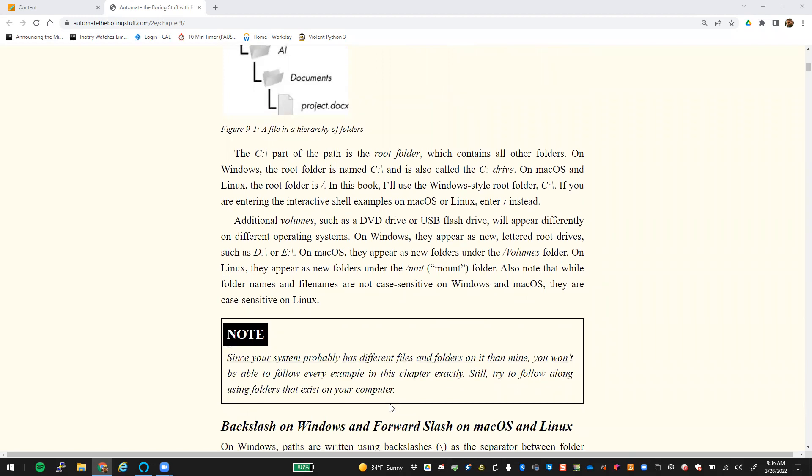Folder names and files are not case sensitive on Windows and Mac. However, they are case sensitive on Linux.